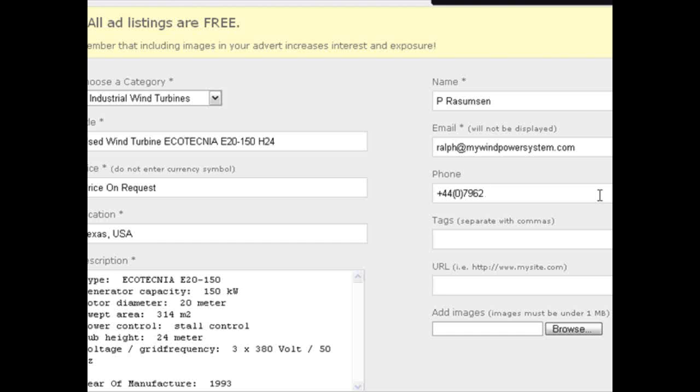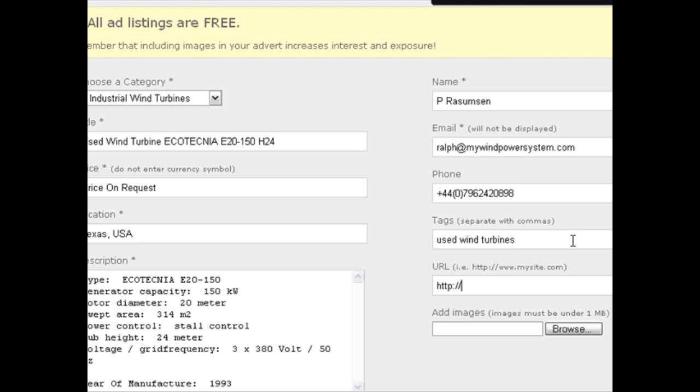It is advisable to put some tags like categories in there, in this case a used wind turbines tag. And also you can add your own website address in there. Don't forget it's very important to add some images to your advert as this will attract more interest and more views.